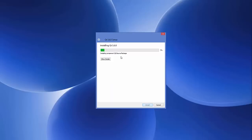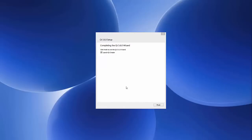After waiting 30 to 40 minutes, the Qt setup is complete and the Qt framework is installed on the Windows operating system. You will see an interface that says 'Launch Qt Creator.' Leave that option checked so that as soon as you click 'Finish,' it will launch the Qt Creator IDE. Click 'Finish.'